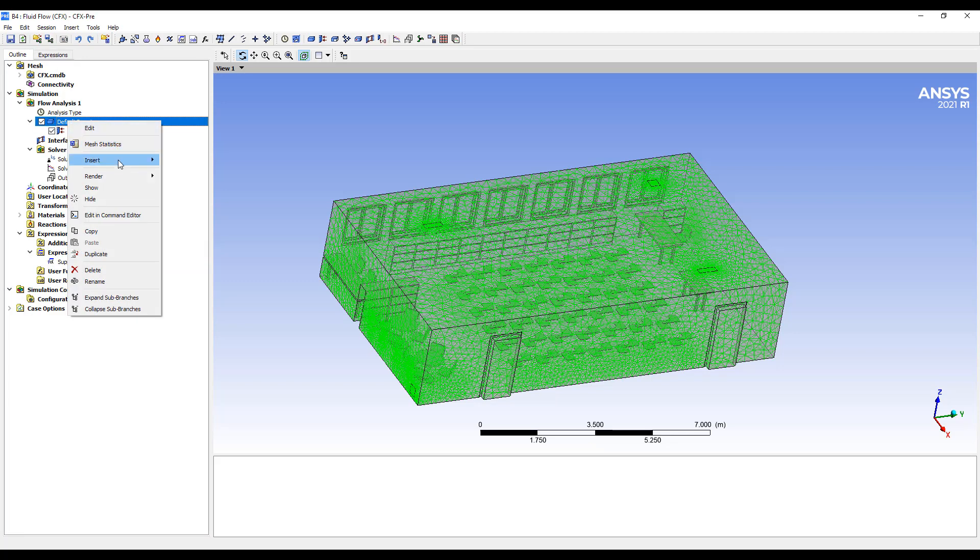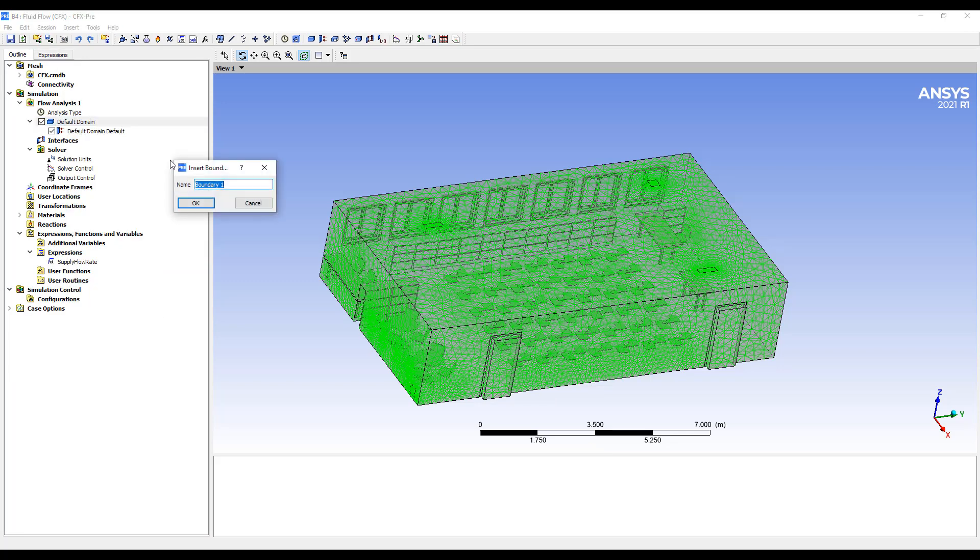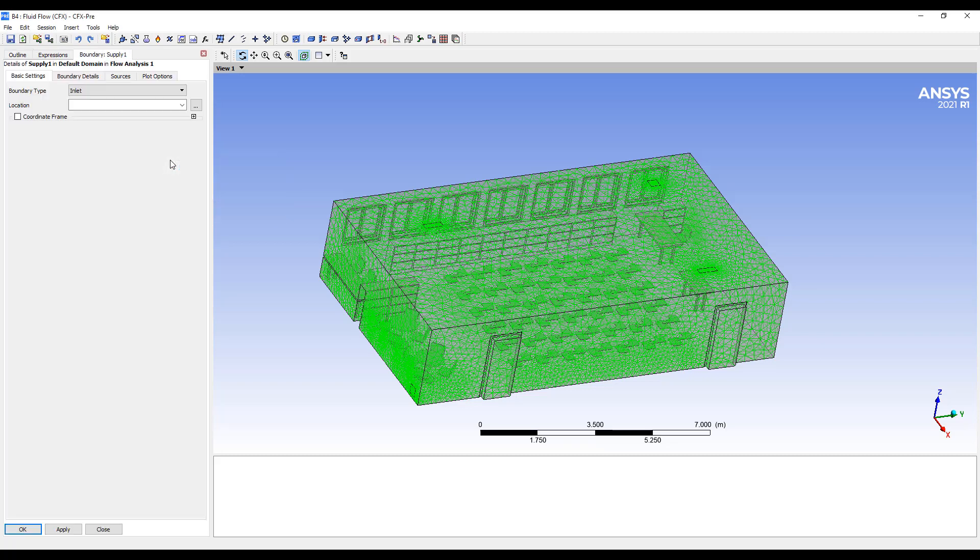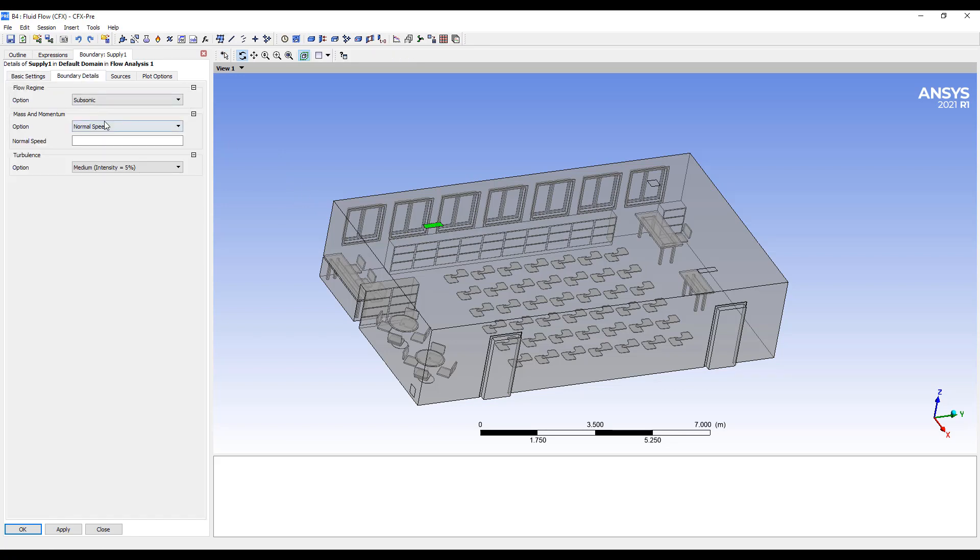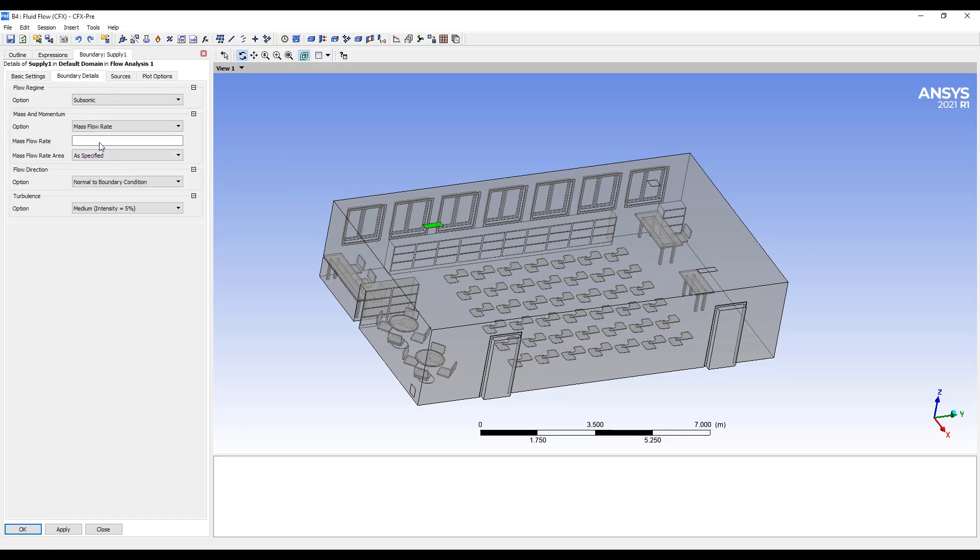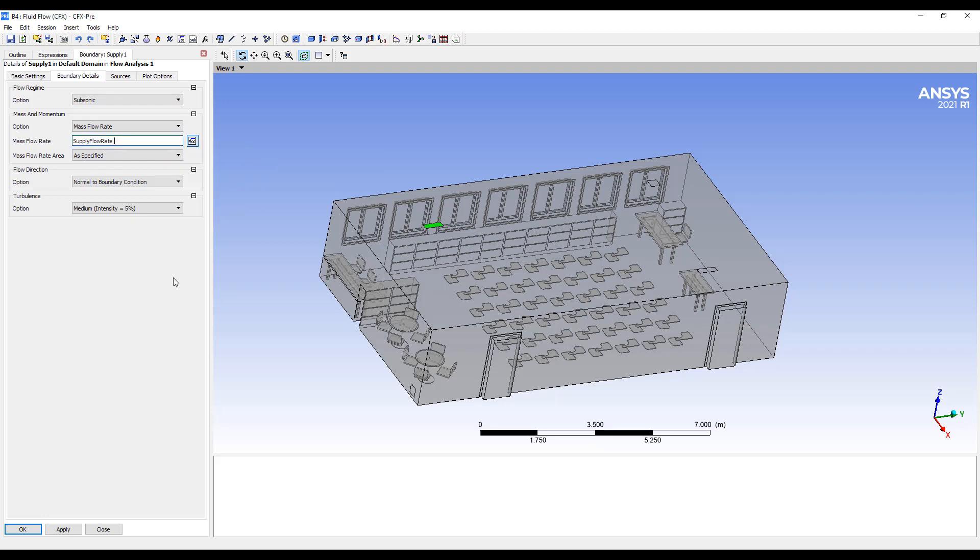So then we can go in and say, we'll call this supply 1. That'll be this one here. And we'll go to mass flow rate, put in the expression that we defined.